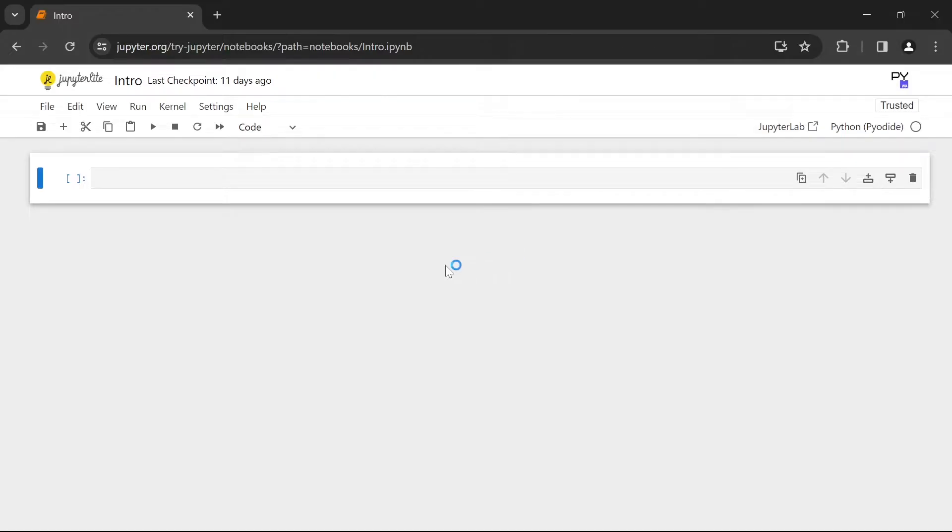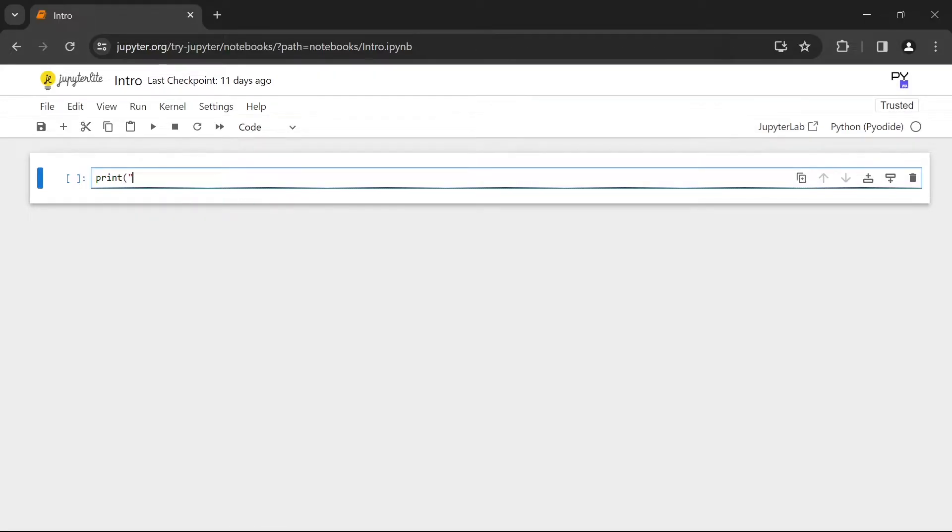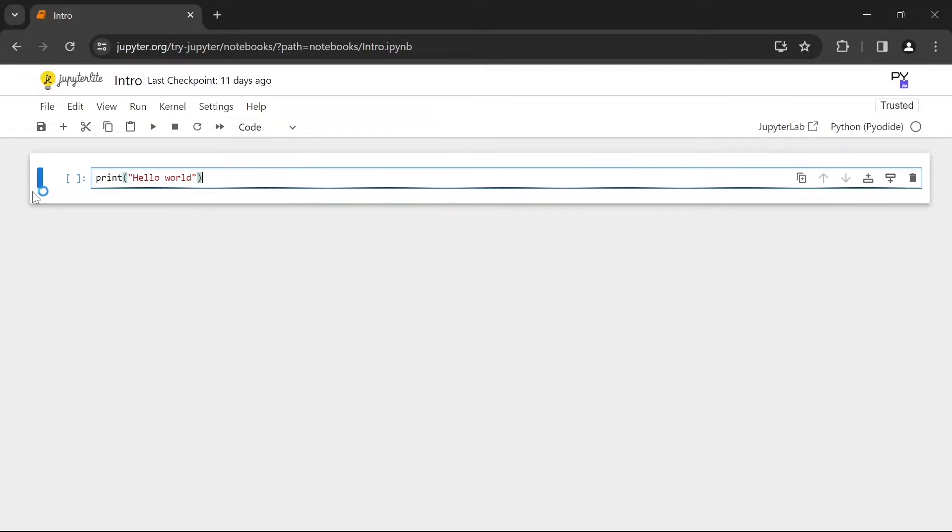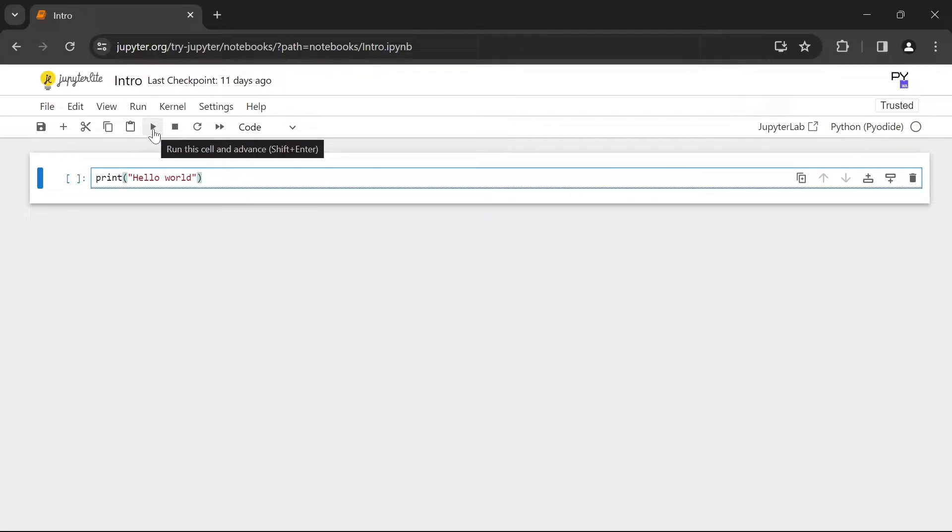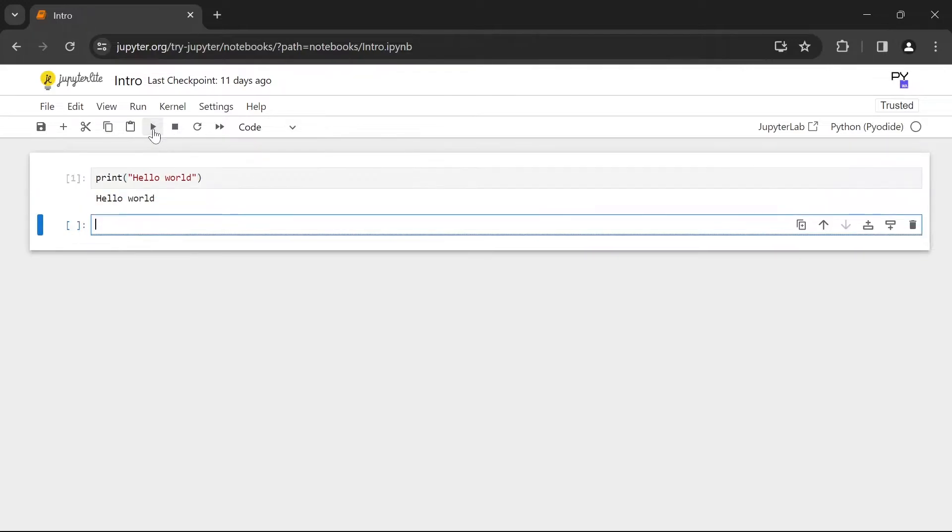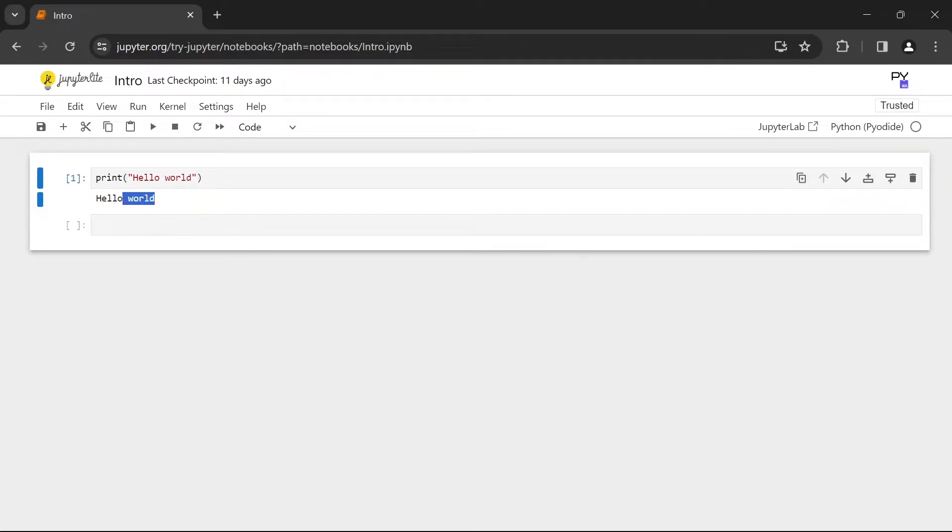So for example we can pass in print hello world. To run this piece of code you need to make sure that you have selected the cell. You can verify that by the blue bar that is on the left of the cell. And you can press on the run button. As you can see the output is displayed underneath the cell.